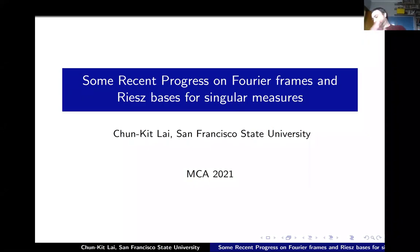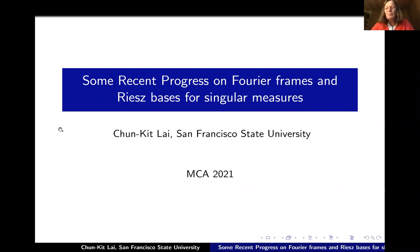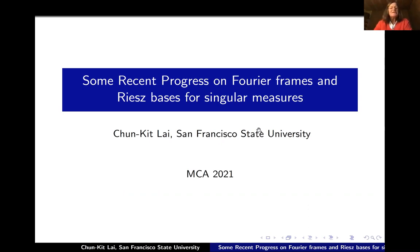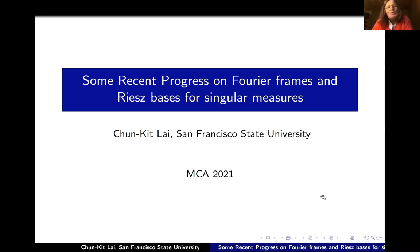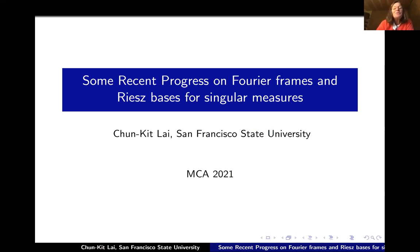It's my great pleasure to introduce Chun-Kit Lai from San Francisco State University, whose talk was already advertised a few days ago. We are really excited about your talk. He's talking about some recent progress on Fourier frames and Riesz spaces for singular measures. Go ahead, Chun-Kit.